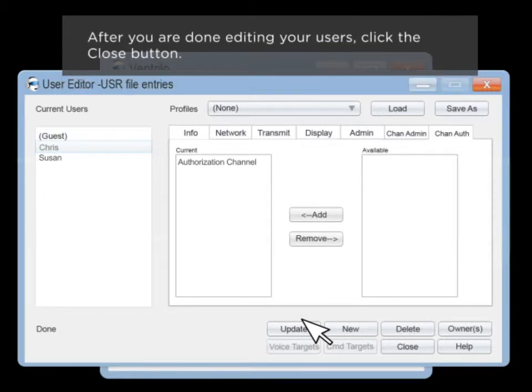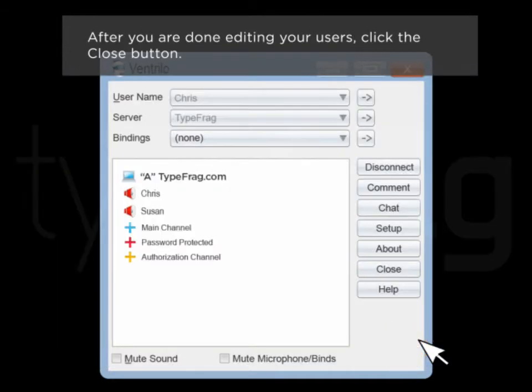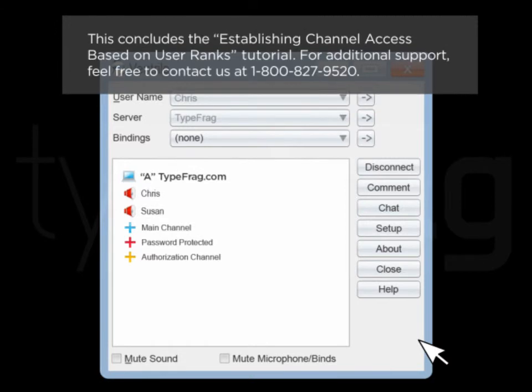After you're done editing your users, click the close button. This concludes the establishing channel access based on user ranks tutorial. For additional support, feel free to contact us at 1-800-827-9520.